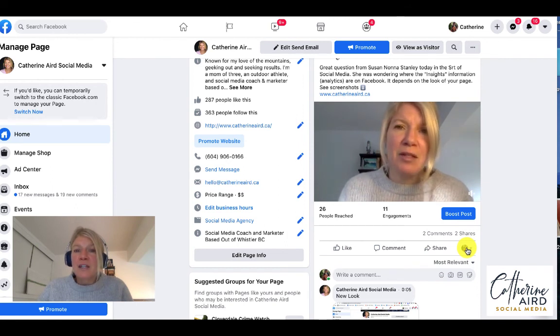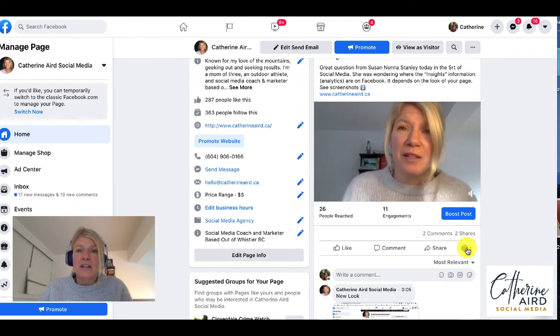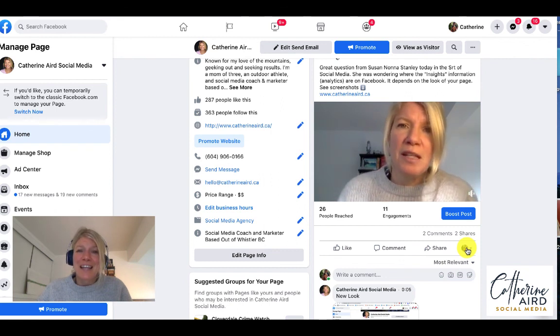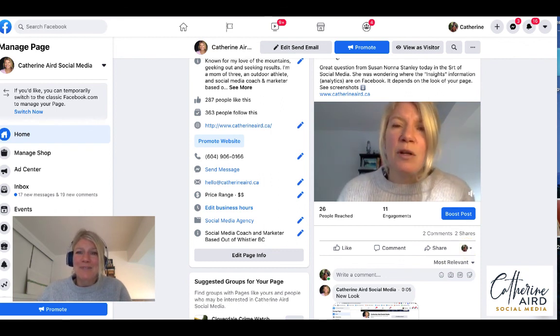If you have any questions you can reach out to me on Facebook, on Instagram, on YouTube comments or visit CatherineAird.ca. Hope this helps!